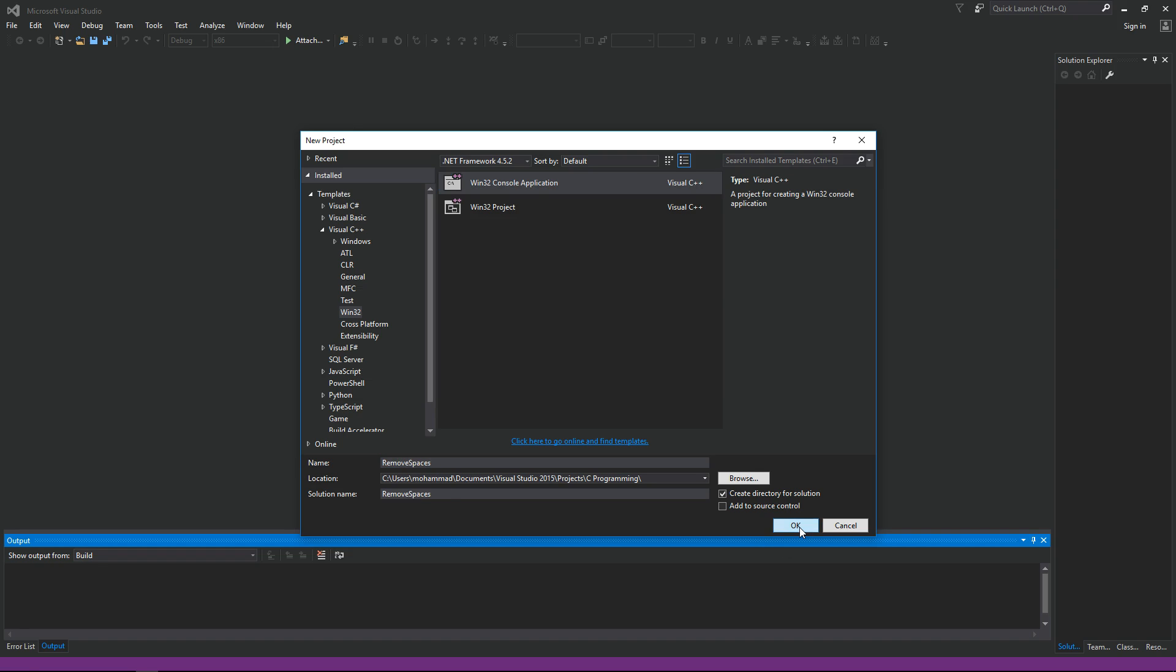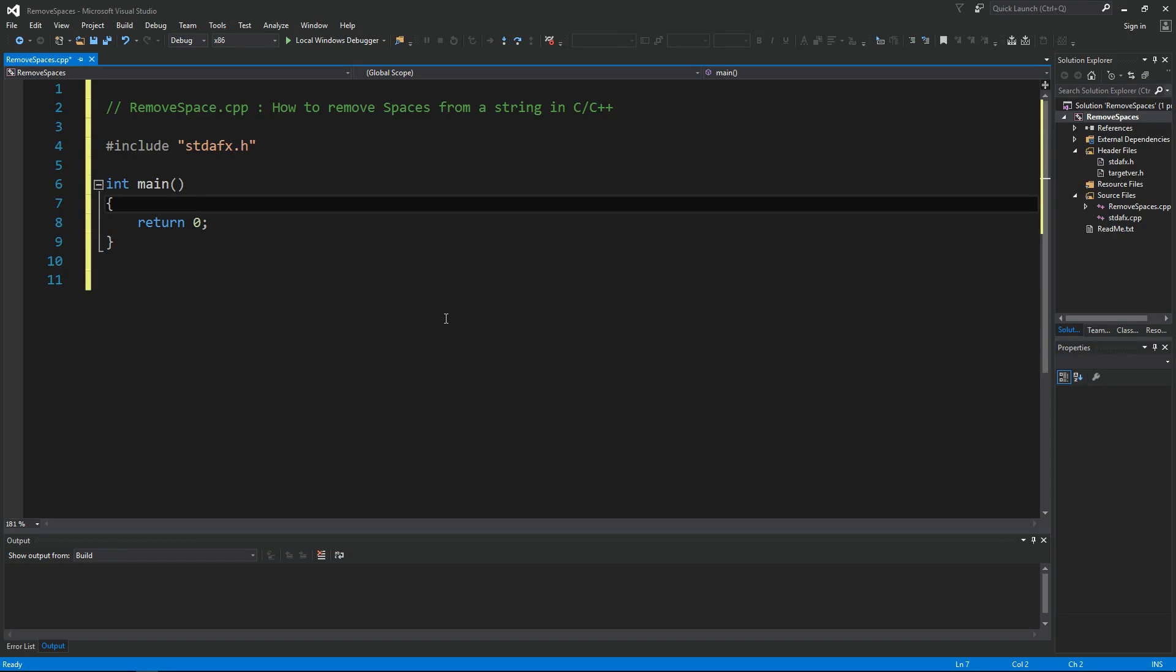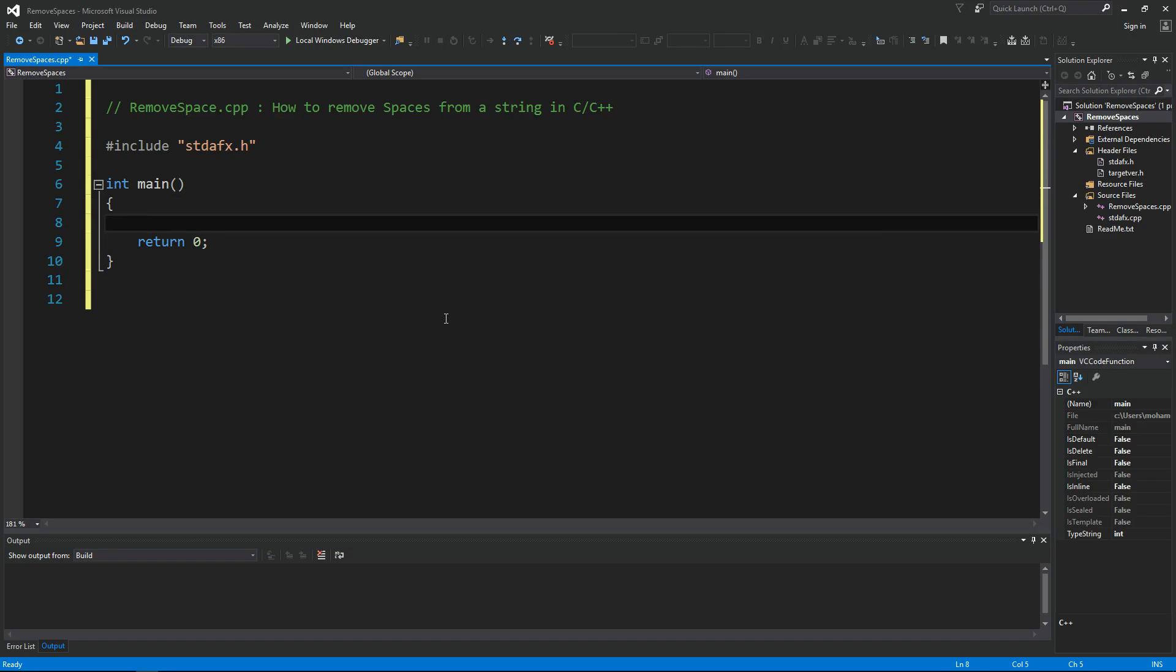OK, let's see how we can remove spaces from a string in C/C++. Let's assume we have a string like this, something that has spaces in it: A B C D E.